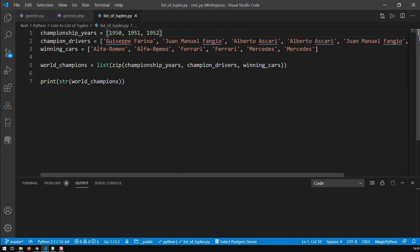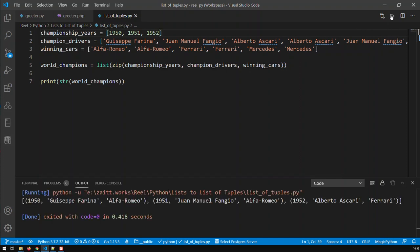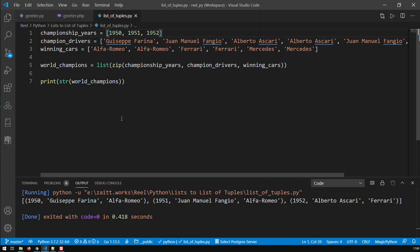And if I run that now, you'll see my merge list, my zip list, or my new list, the world champions, is basically limited to three elements, because it is only three elements which all of them have in common. The first list doesn't have any fourth element or fifth element, and so on. So that's one thing to watch out for.